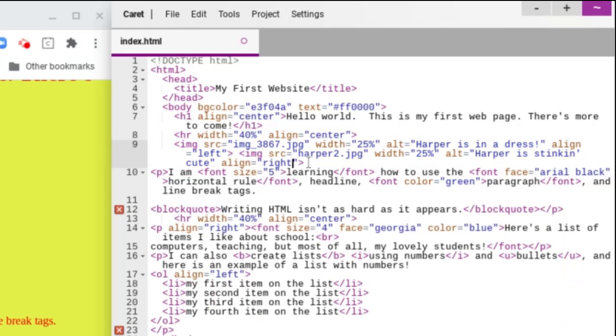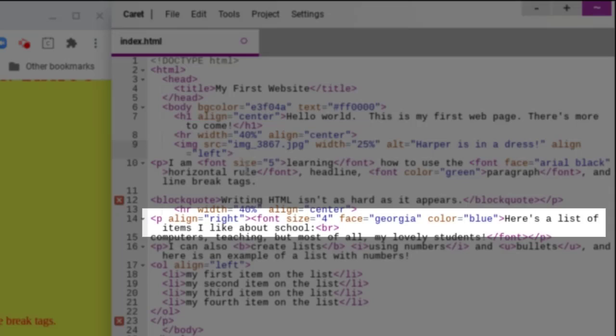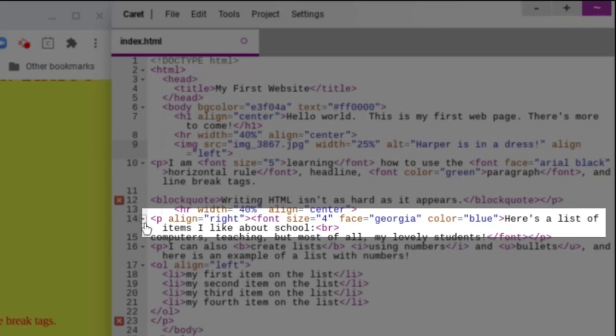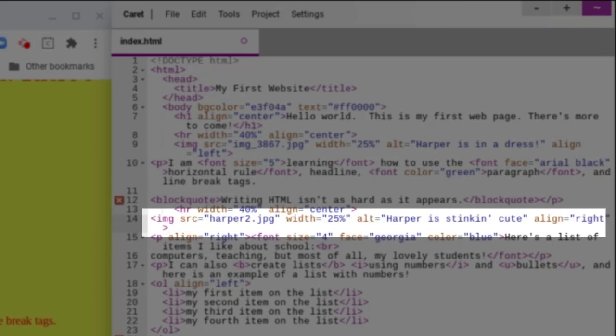Now I'm going to move the second image. So I'm just going to copy and paste my code here. And I'm going to move it down into where it says here's a list of items that I like about school so that we can see how the text wraps around each image. So right before this, here's a list of items I like about school. I'm going to go in and I'm going to paste my image code.